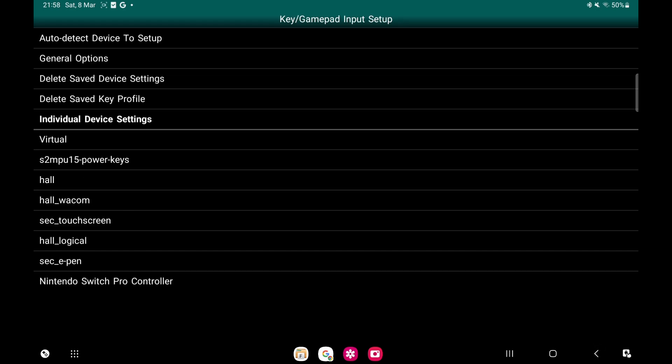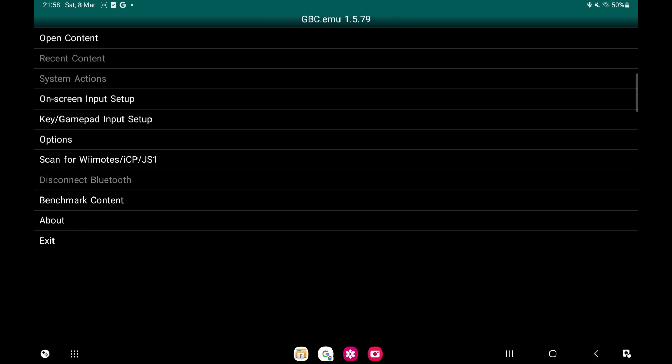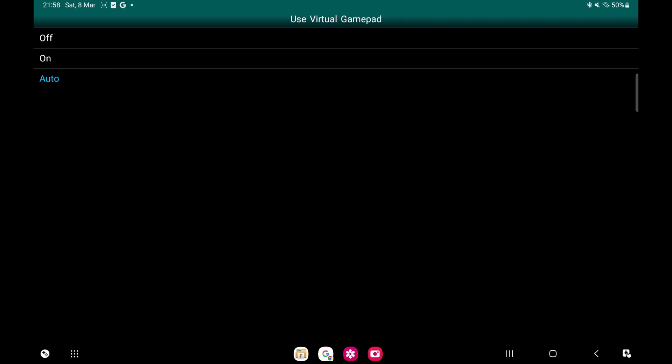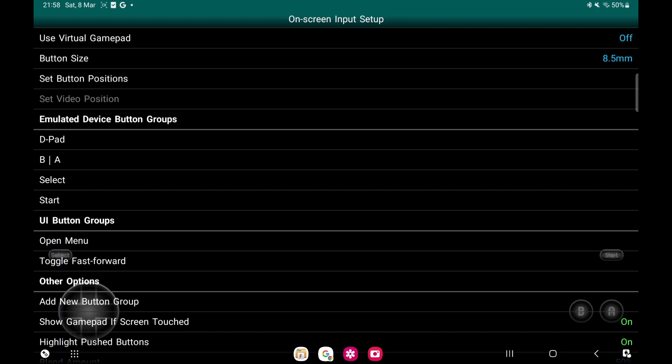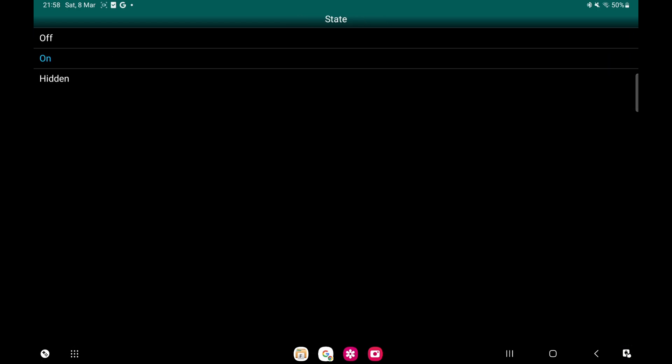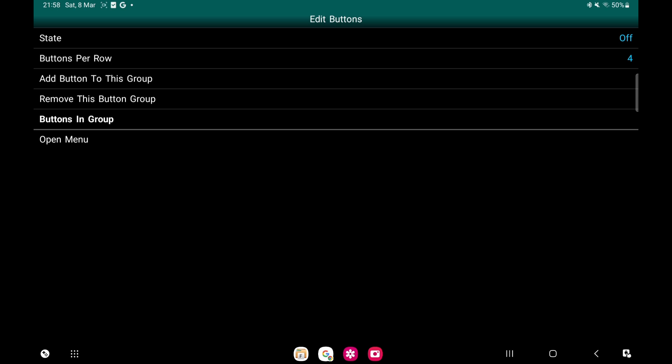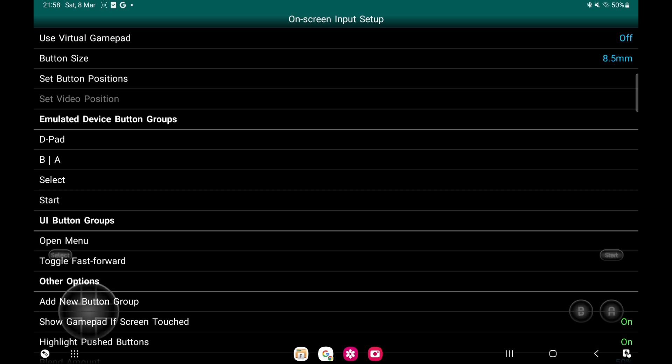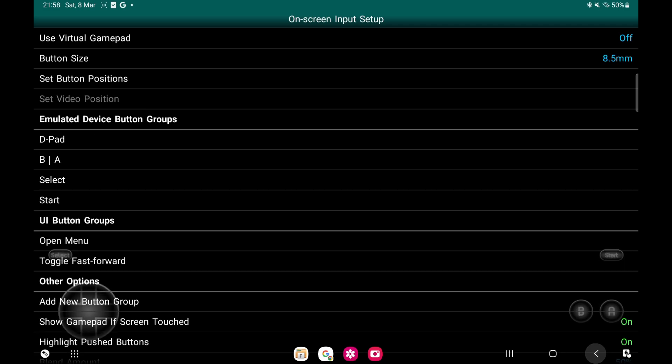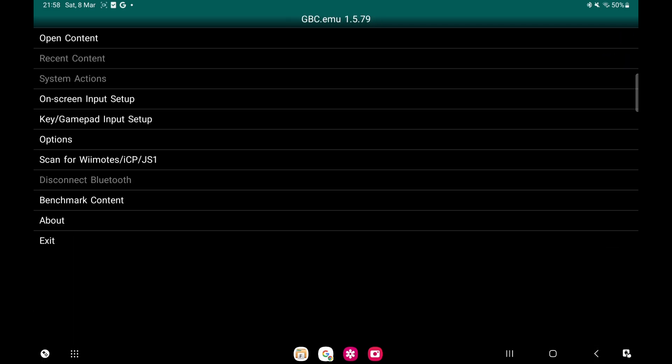Go back again. Now on-screen setup: if you've not got a Bluetooth controller, this will automatically be set up as you can see. But I'm going to take that off, so Use Virtual Gamepad, I'm going to take that off. Also Open Menu here, I'm going to take that off - it just leaves an icon on screen. Same with Toggle Fast Forward, take that off. You can leave them on, but it just leaves an icon on screen. I don't really like that.